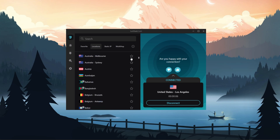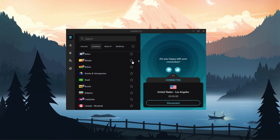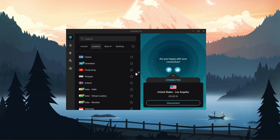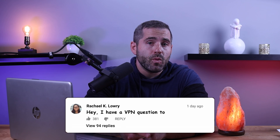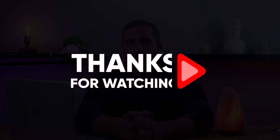It has good speeds, an easy-to-use interface, many useful features, and is reasonably priced. What are your thoughts on Surfshark's pros and cons? Leave a comment below. Thanks for watching this updated Surfshark review, and don't forget to use the discount code before it expires.